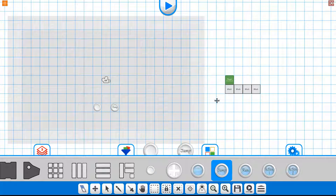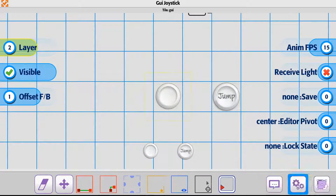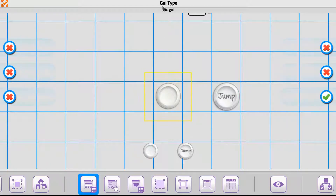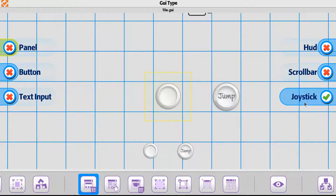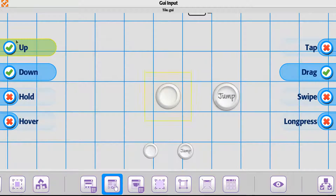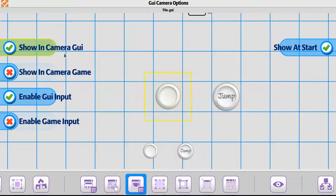At this point everything's already set because the default is set for the player. But if you were setting it for the first time, you want to make sure that on the joystick and on the jump button, there are two things to configure. When setting the GUI type, you're setting it to joystick. When it comes to the input type, it's going to be drag. You can do up and down as well so that if you want additional animations when the player is clicking on it, it can be animating or highlighting. Be sure that your camera — because we're on a GUI camera — you want to set 'show in camera' and enable the input to happen on the GUI camera.